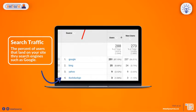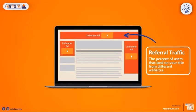The last area I suggest you look at is the Traffic Sources Overview. This shows you how people land on your site. The main metrics include Search Traffic, which is the percent of users that land on your site through search engines such as Google.